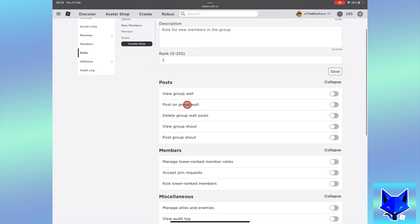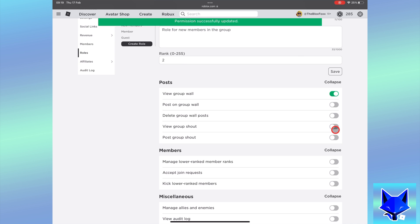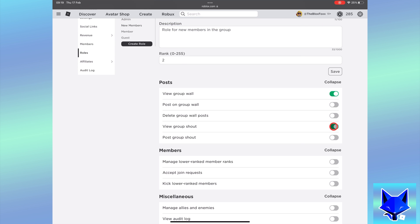That user role has been created. Here you can choose which permissions within the group that user role has. That user role is now set up and you can assign members to it.